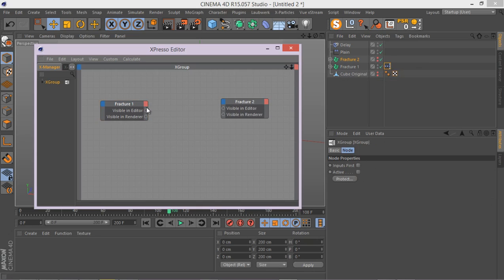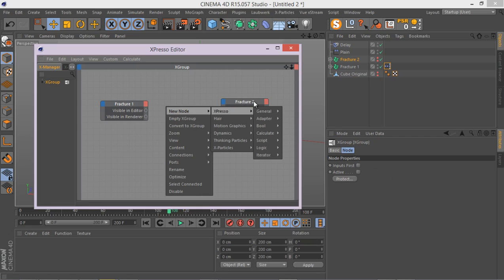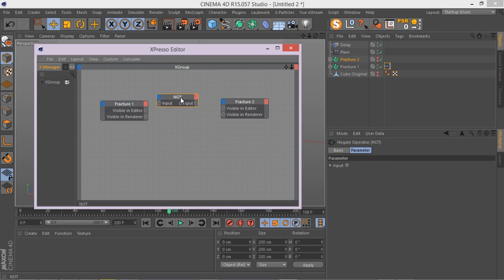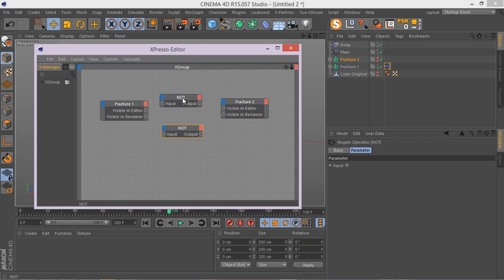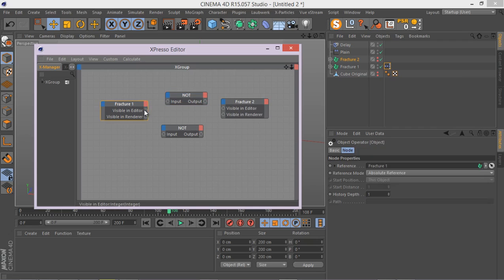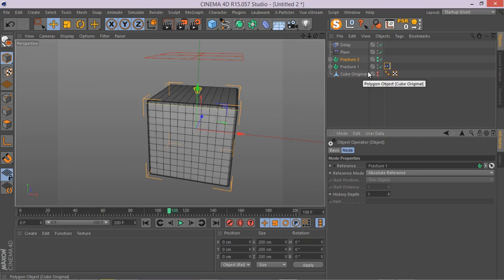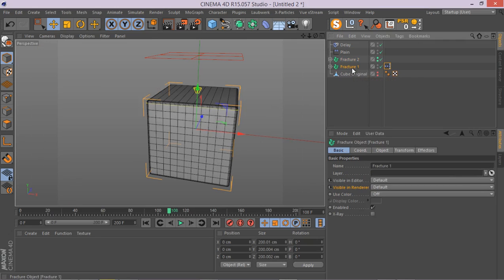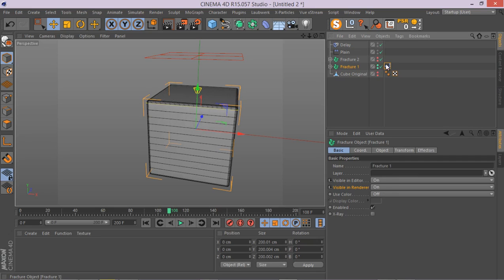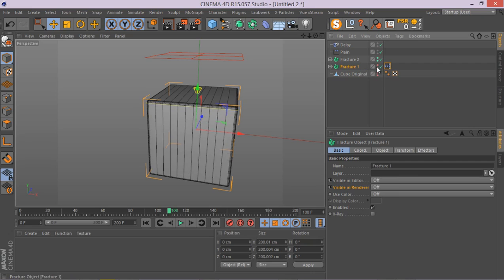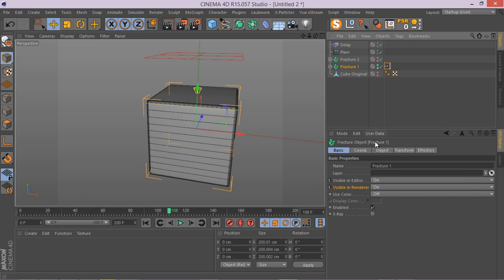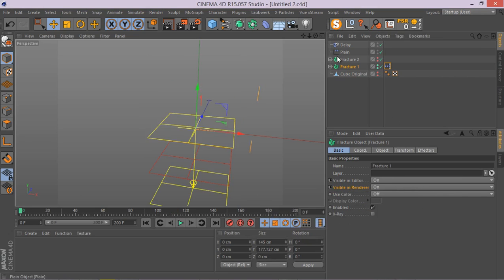So let me get a node called NotNode. And we need two nodes. So basically what NotNode does, it reverses the output, whatever it is. So for example, it's visible in editor, we put it through a NotNode and it's not visible in editor anymore. So this is what the NotNode does. So this is our express setup. Now if I select this first fracture object and double click and turn it on, you can see the second fracture object automatically turns off. And if I turn it off, as you can see the second one turned on, which is great.